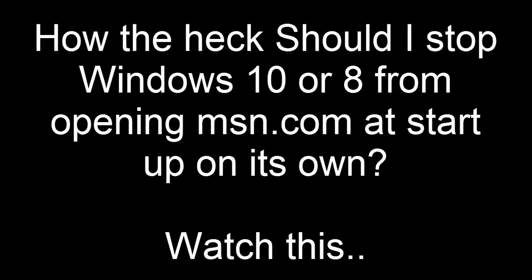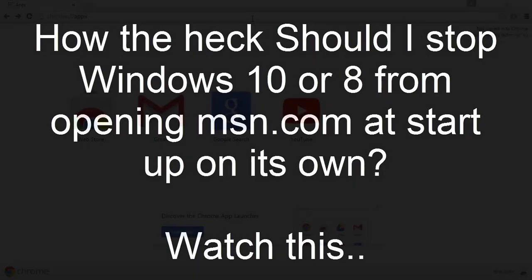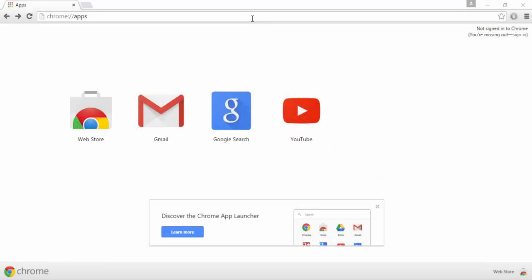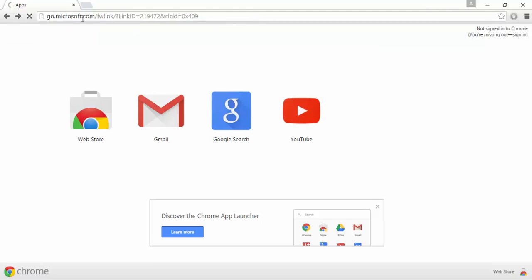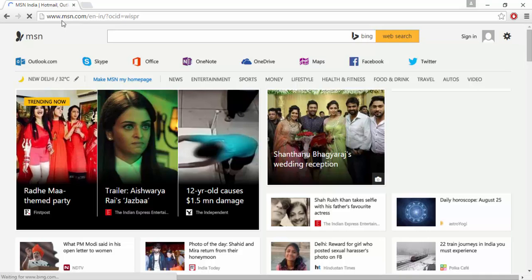Hey guys, what's up? In this video I'll be showing you a quick easy way by the help of which you can actually solve that problem where, while you are logging on to your system, that MSN website pops up — this website, this one — with this link and it takes you to msn.com.